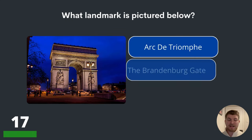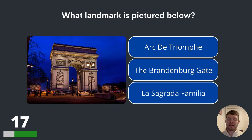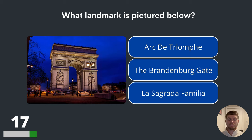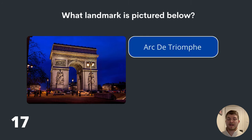Question seventeen. What landmark is pictured below? Arc de Triomphe, the Brandenburg Gate or the Sagrada Familia? The answer is Arc de Triomphe.